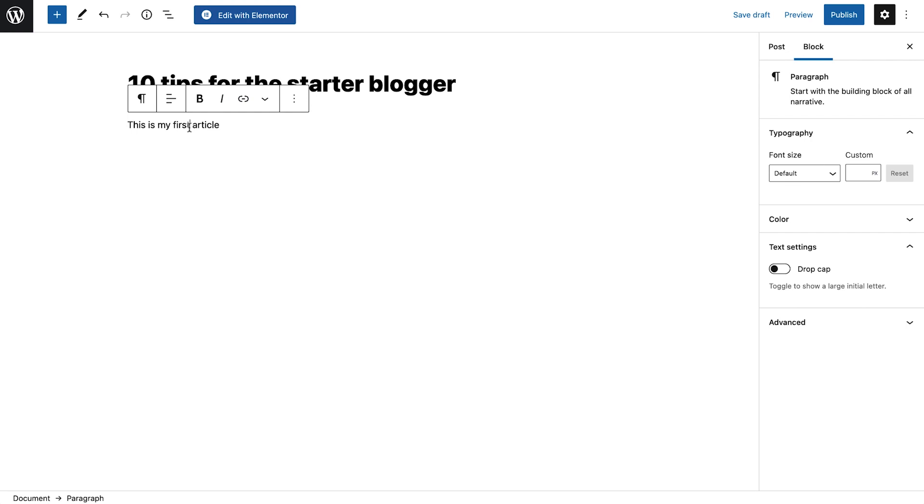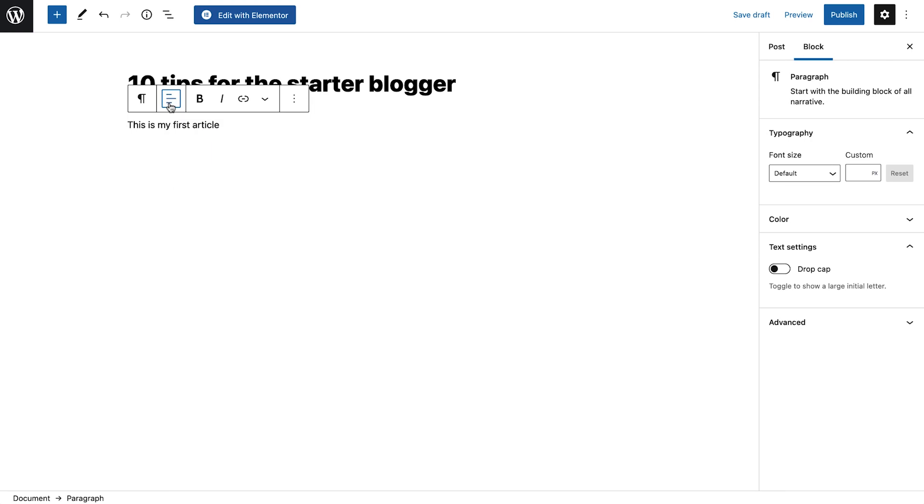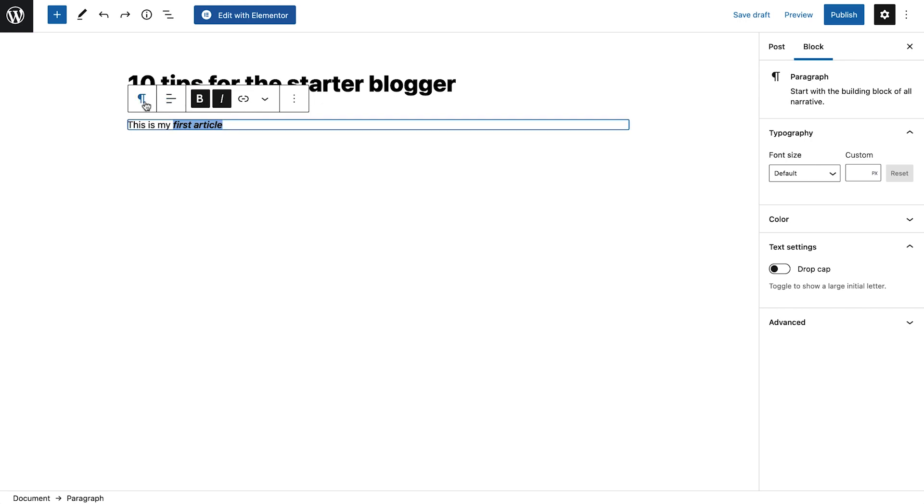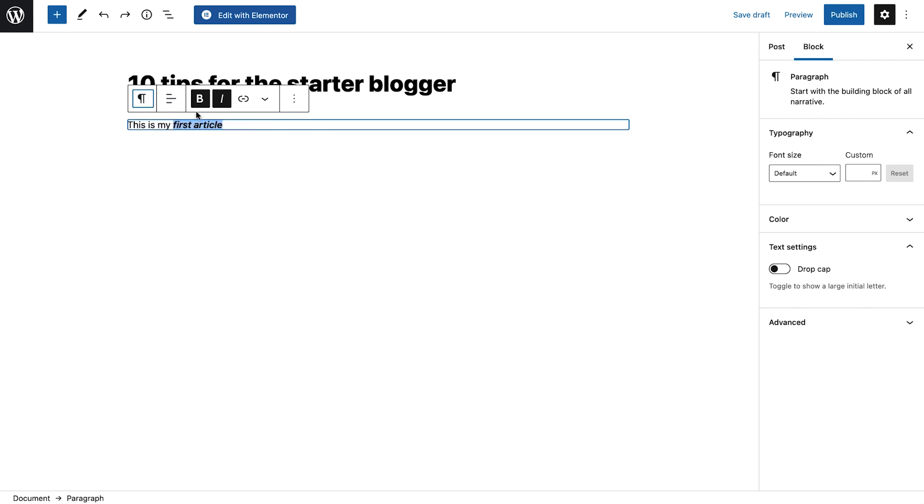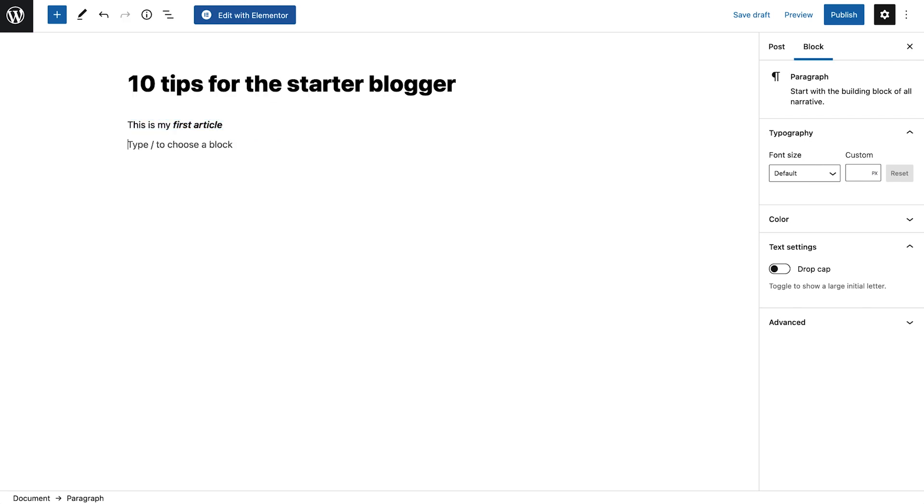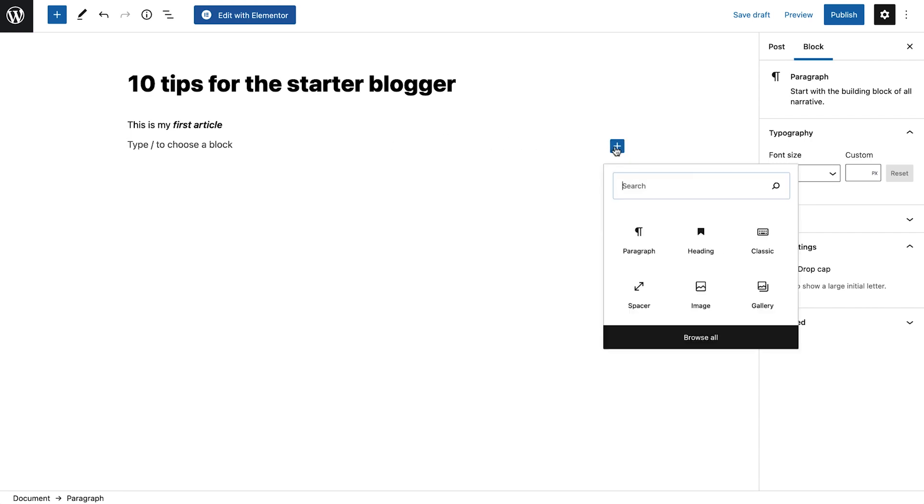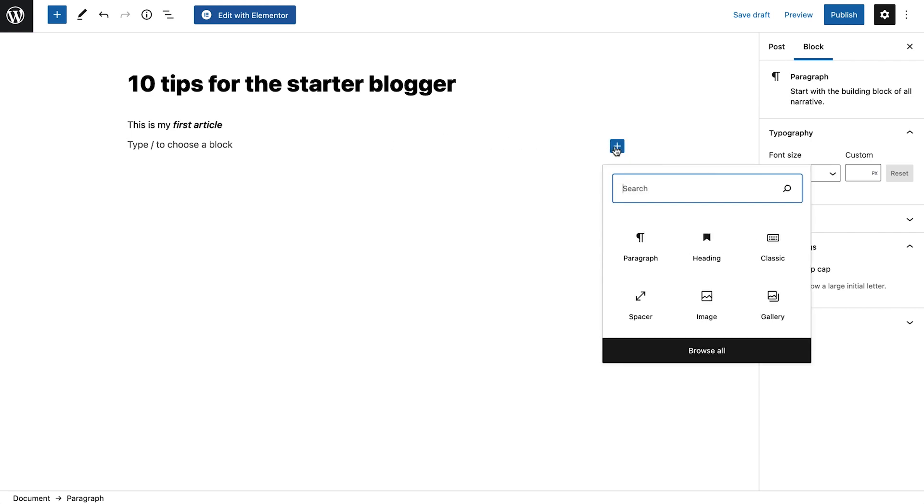Selecting a block indicates the block type, along with different formatting options. Change the block type quickly by clicking the block icon and choosing a different block type. Or create a new paragraph block by hitting Enter on your keyboard. Click this icon to add a new block. Use one of the basic blocks offered here, or search for the block you need.